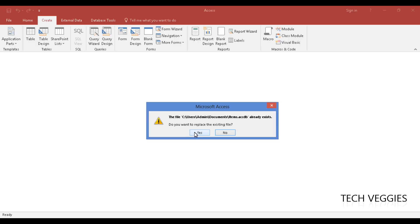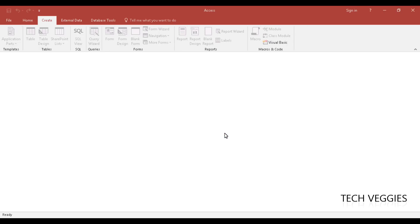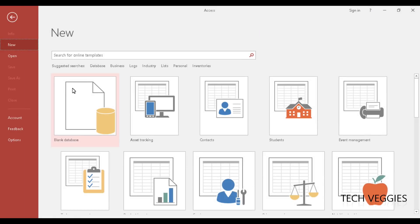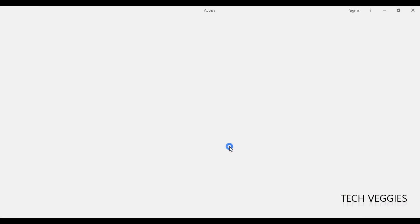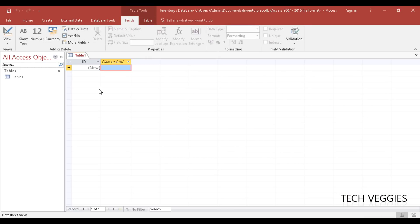There's a file that already exists, so let me go back to new blank database and save it with a different name. Let's give it the name 'inventory' and click on Create — that should not give us any problems. Good.